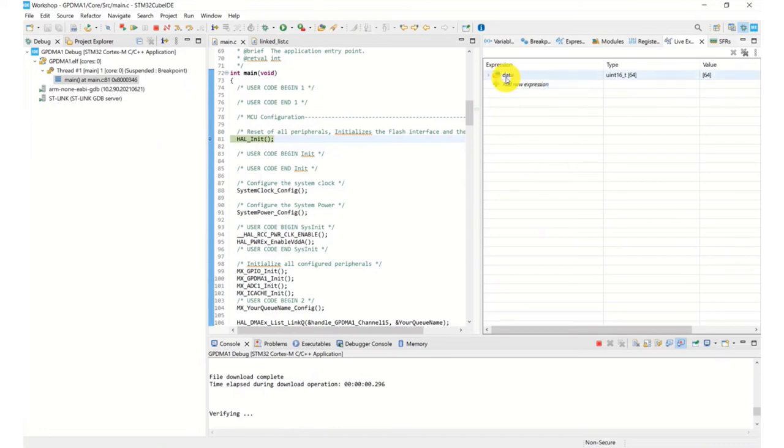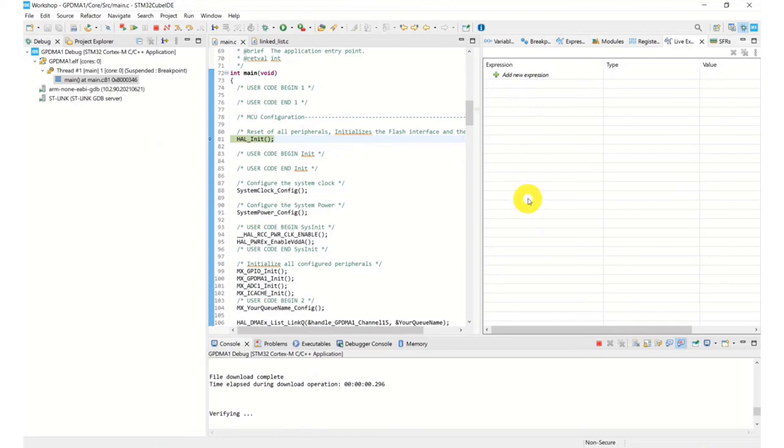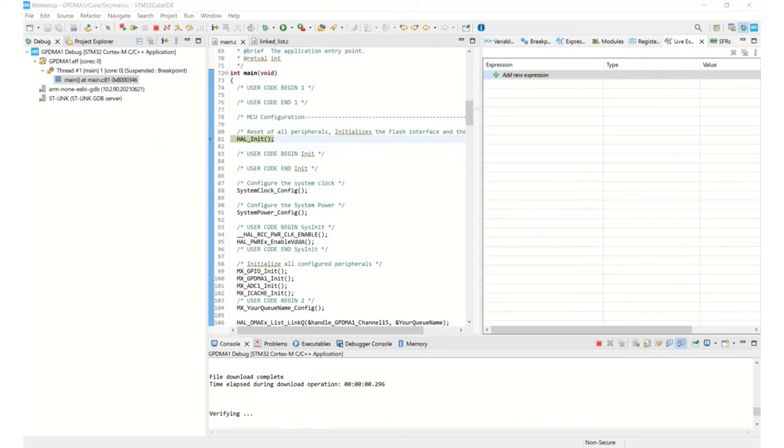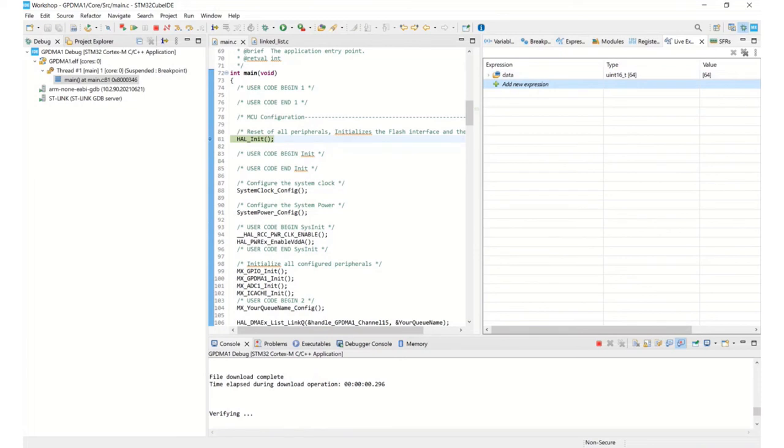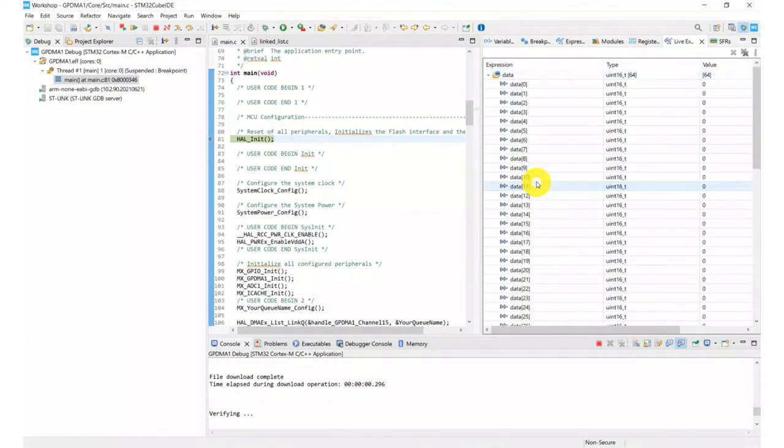That one's from my previous example. And now we want to add a new expression to our live expressions. And we want to look for our data array. 64-bit array, which is correct. And if I expand that, it should be all zeros because I've not run any code yet.